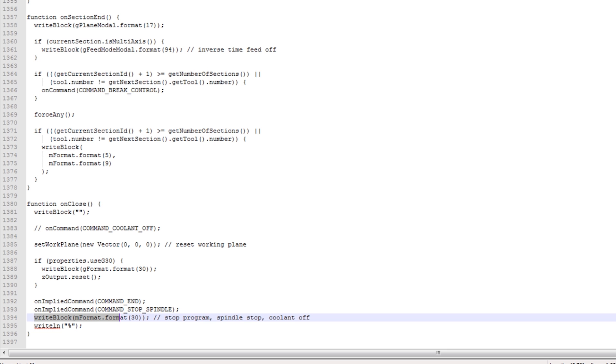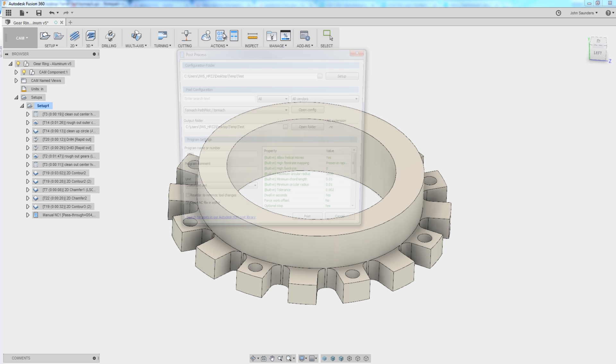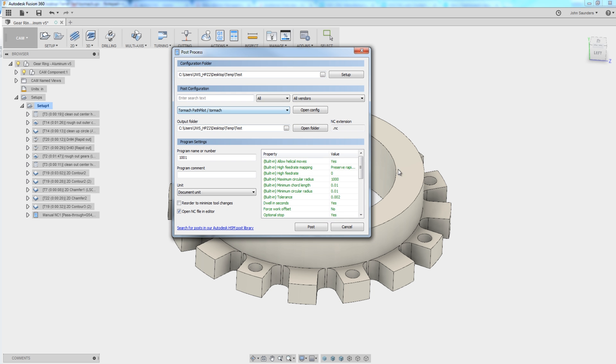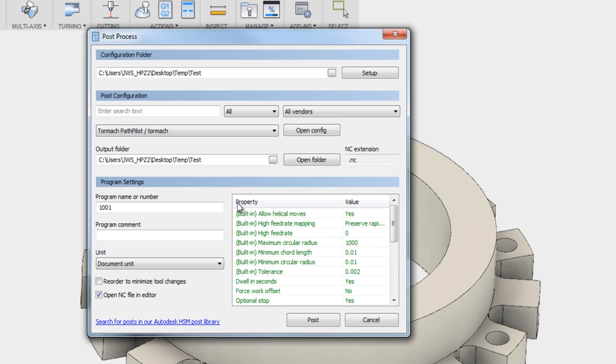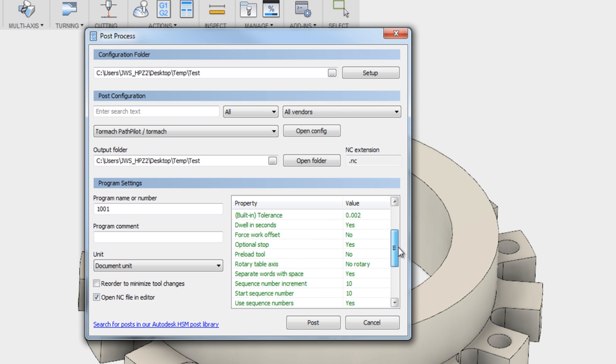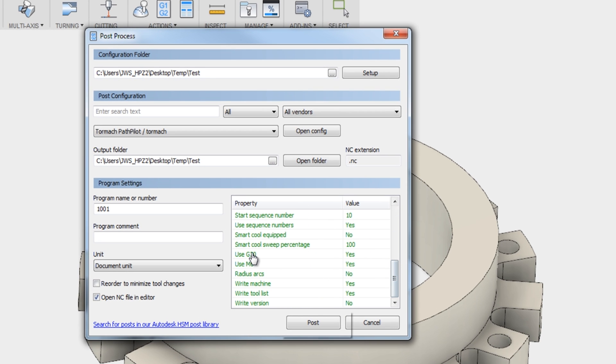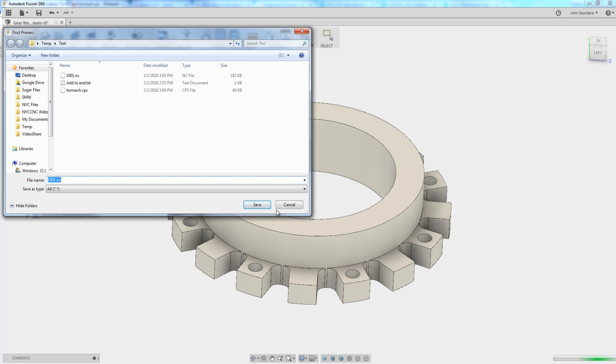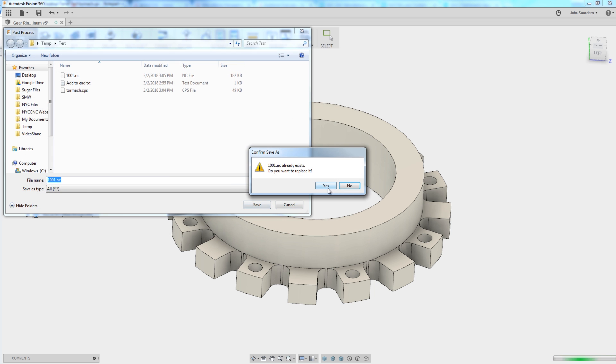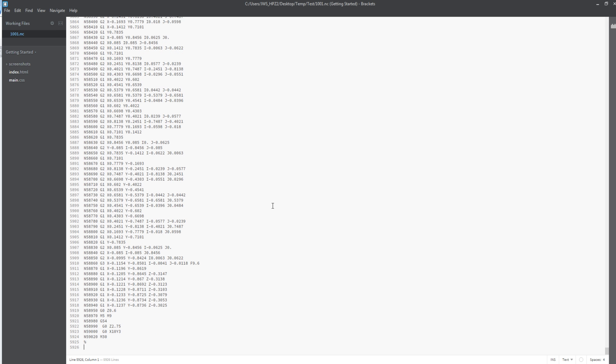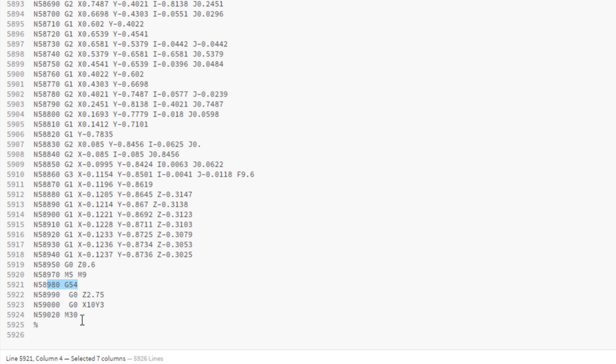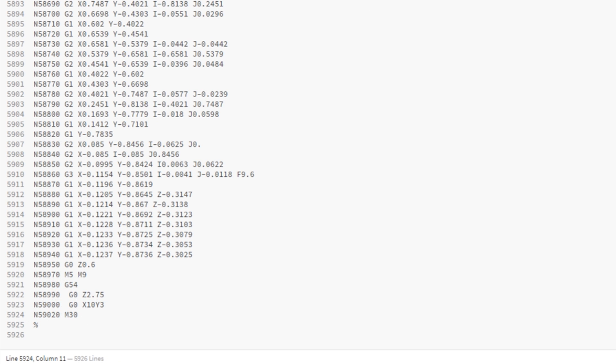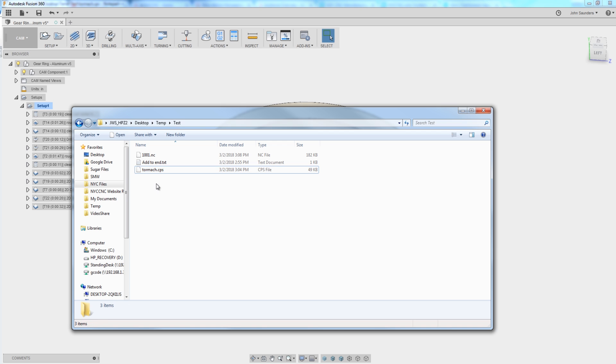And sure enough, if we hop back into Fusion and we take a look at our Tormach post processor list of properties, we're starting to understand the relationship use G30 value no. That can override or set that to no, which will take that G30 line out. And sure enough, if we post it and look at the end, we've got our G54 and then M30. So close, let's delete that manual NC, and let's modify this post processor.